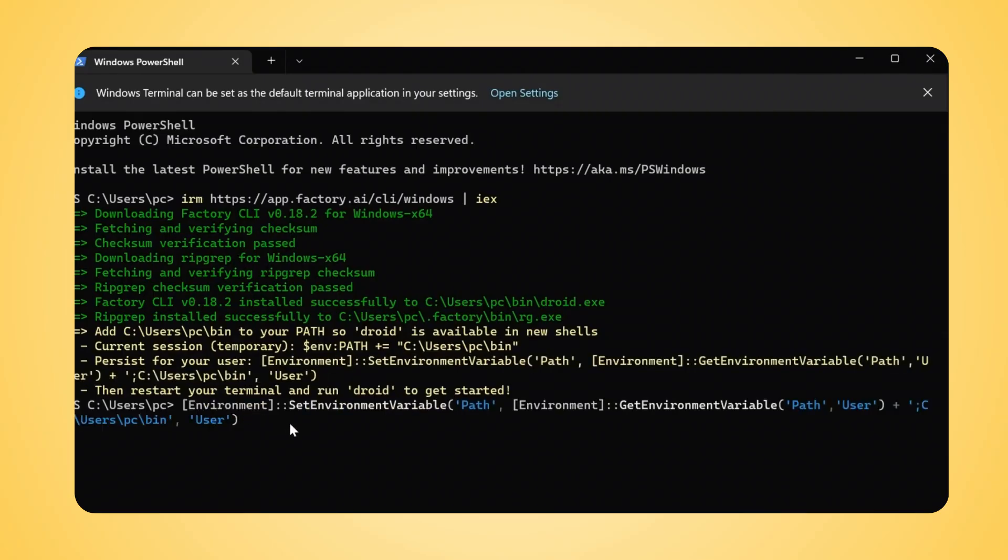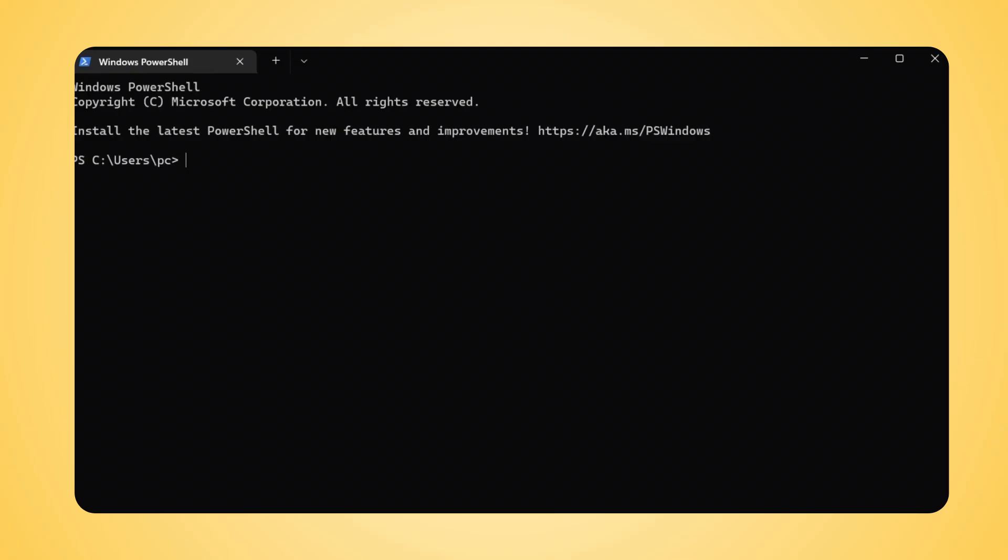you might see a message about adding the installation directory to your system path. This is crucial so your computer knows where to find the Droid executable. Great! Now, close your current PowerShell window and open a new one to apply these changes.